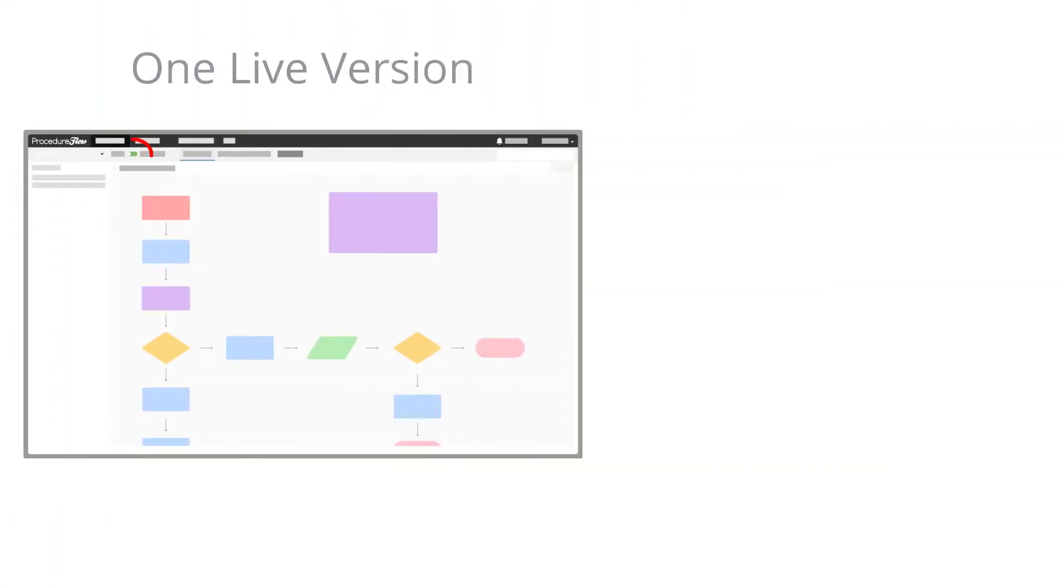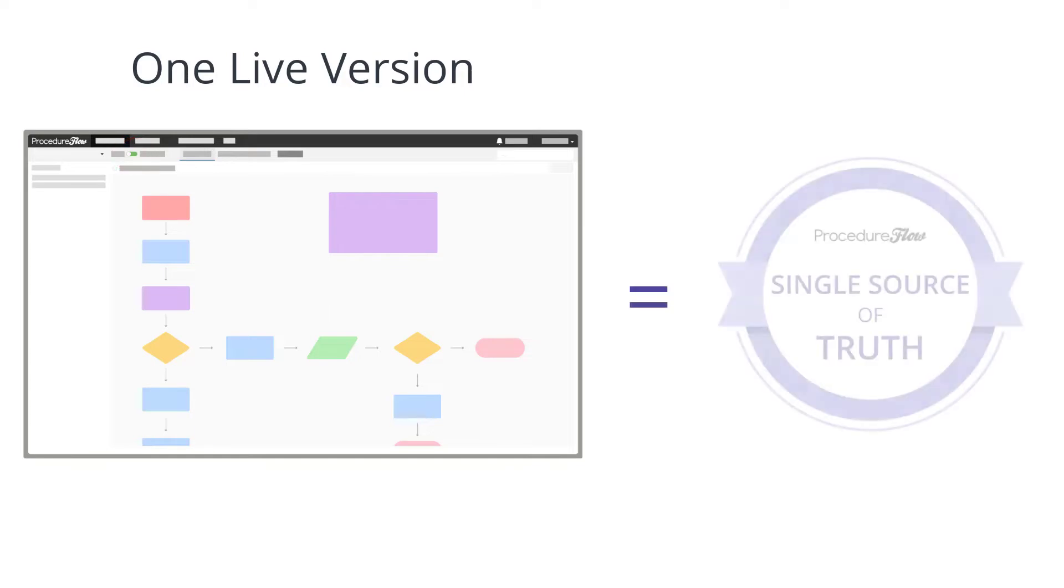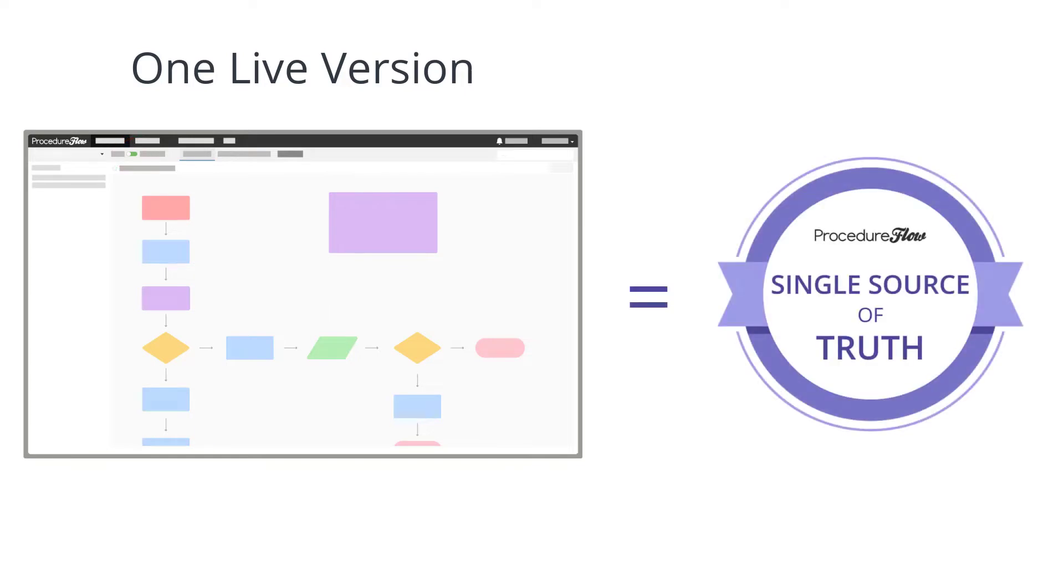Procedure Flow is designed so there is always only one live version of any flow, which means a single source of truth.